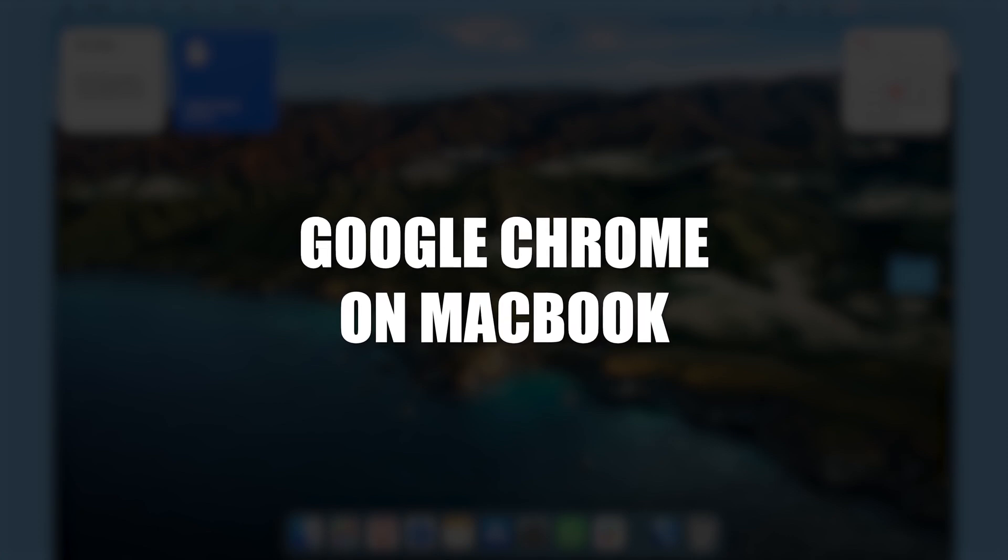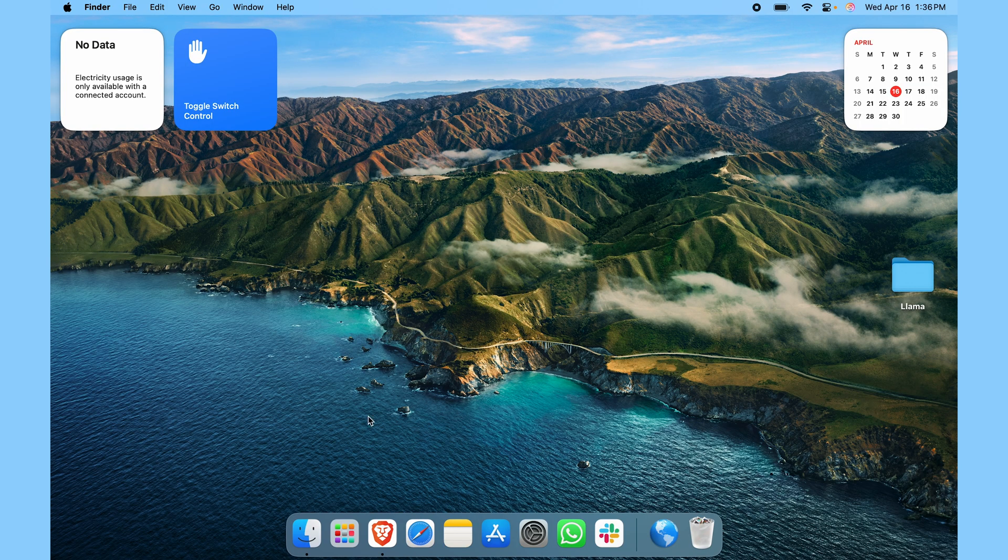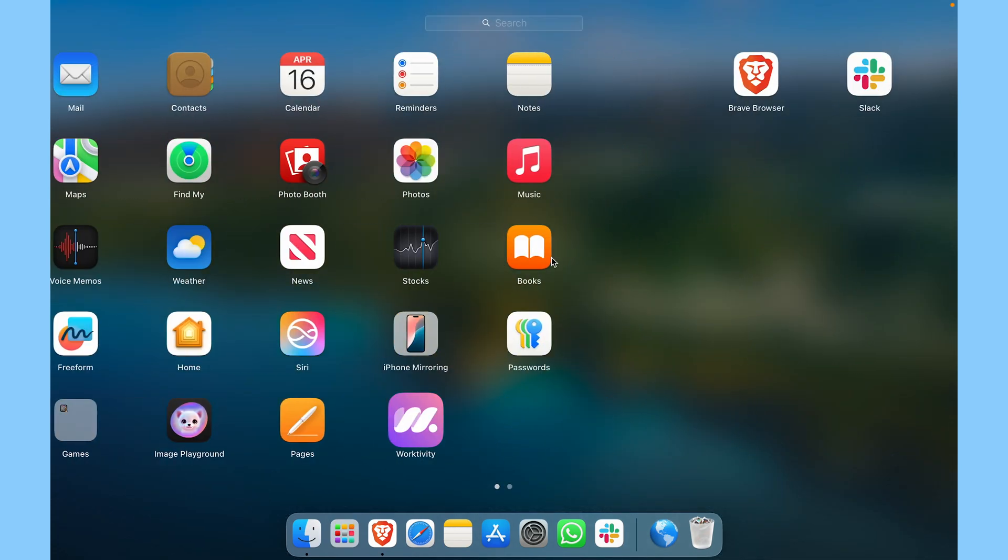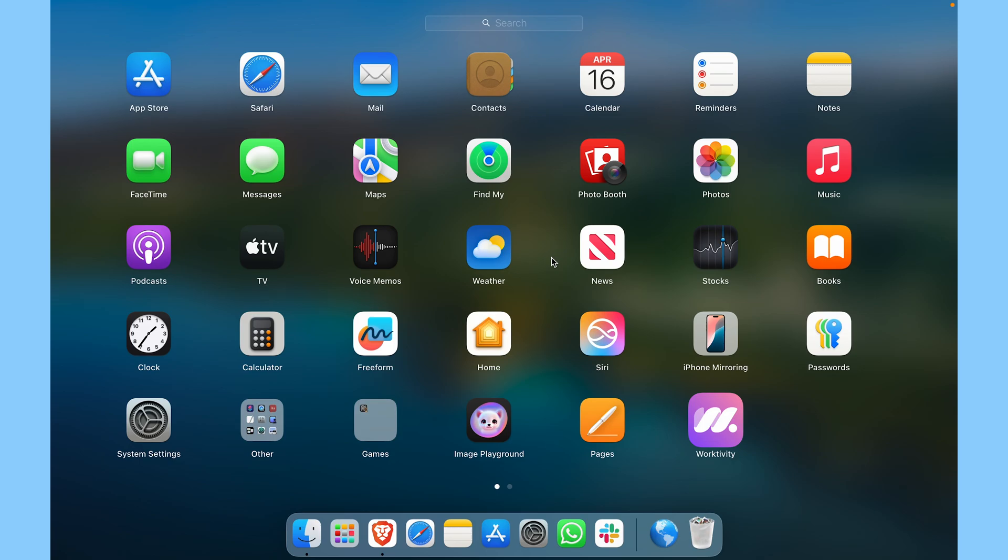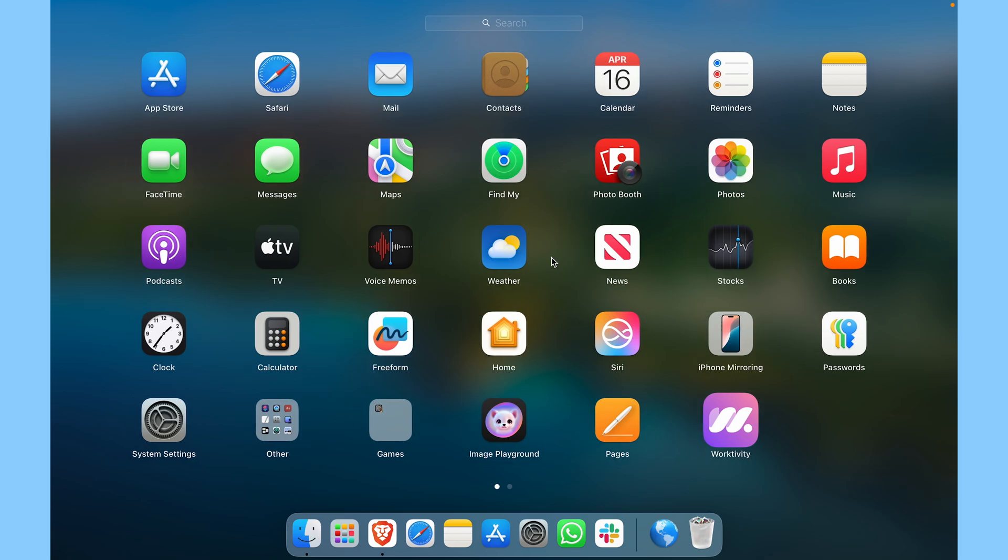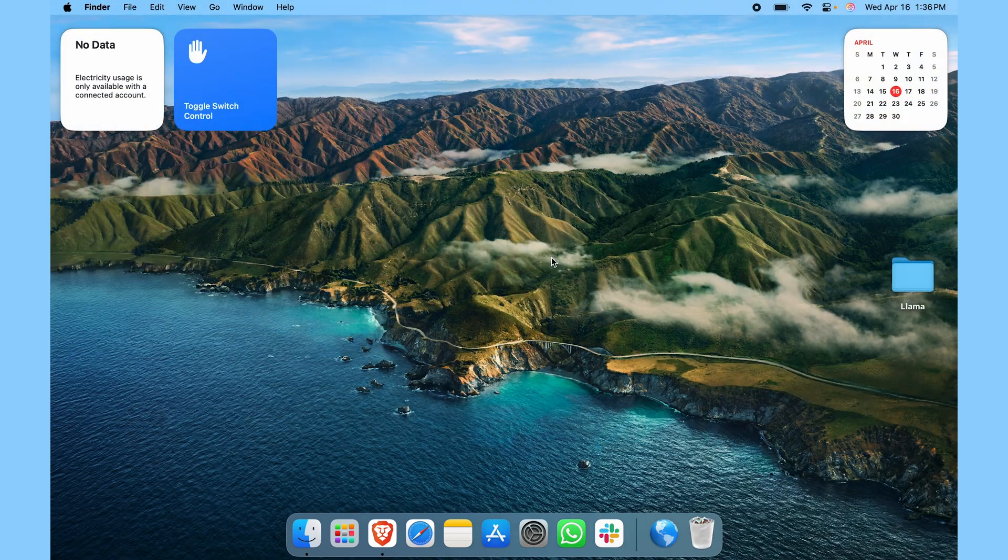Google Chrome on your MacBook. If I go to the Launchpad and scroll around here, you can see I don't have a Google Chrome application. So how do we get the Google Chrome application?